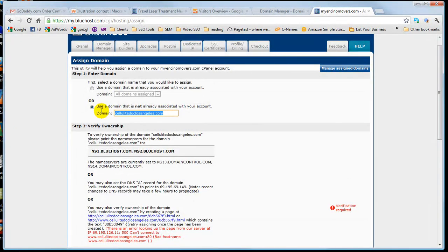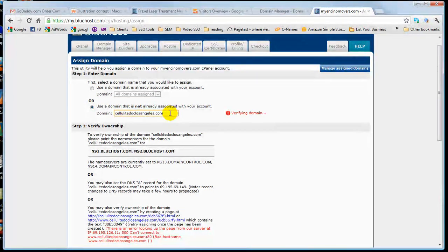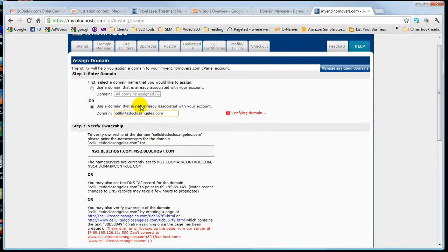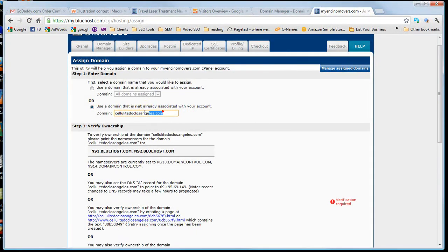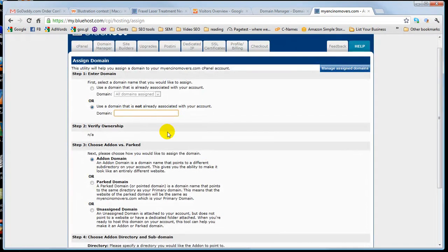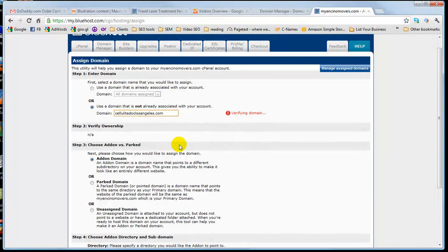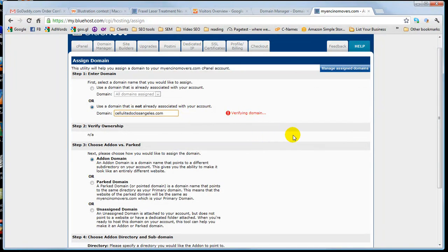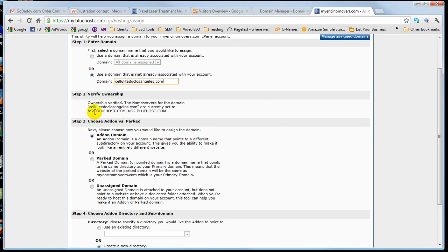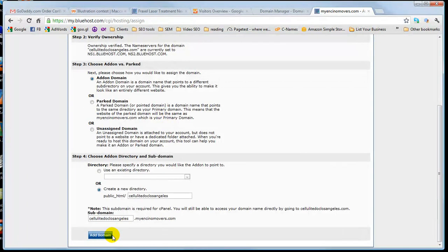You know, I may be doing it just a little too quickly. Let me refresh this page. Put in the domain. It's verifying. OK, cool. It's pointing to here, which is what we want. Go ahead and add domain.